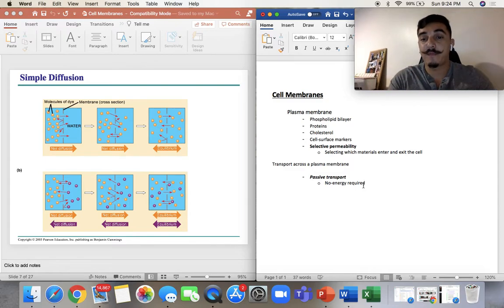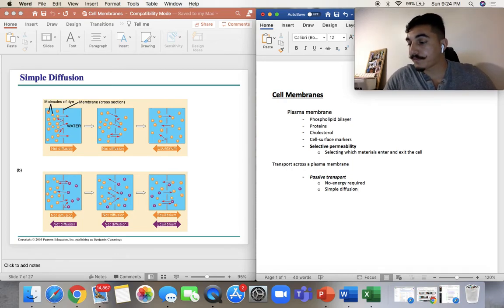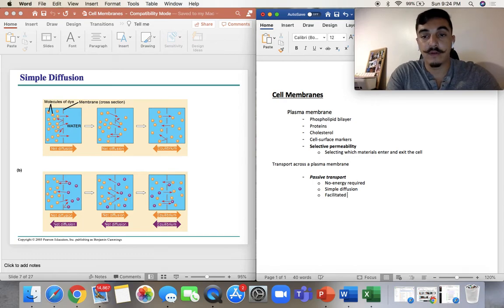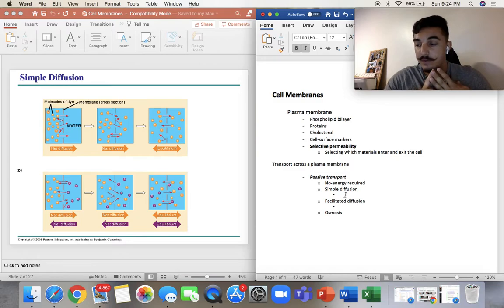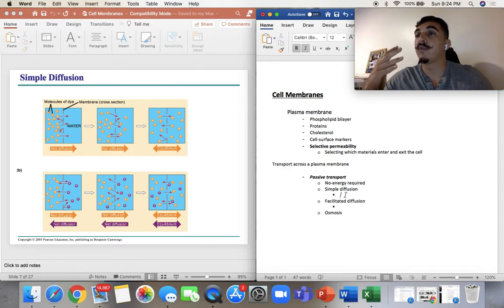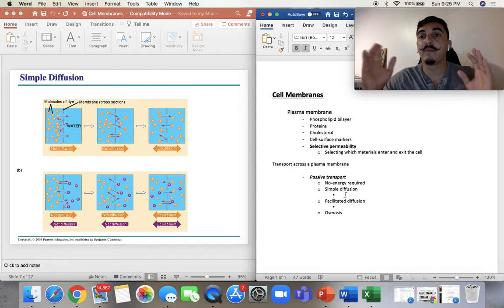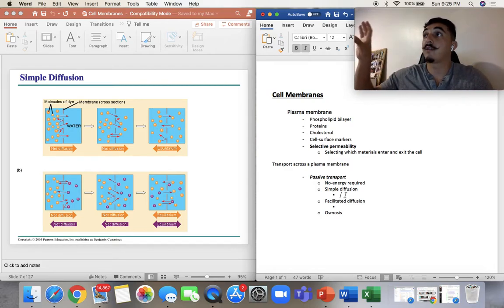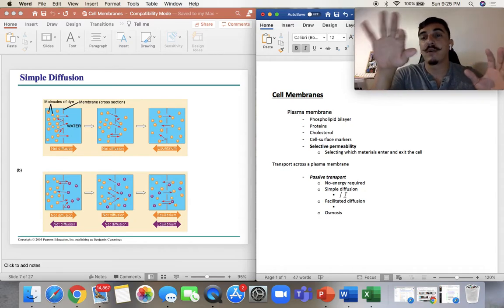Inside passive transport, we have simple diffusion, facilitated diffusion, and osmosis. Simple diffusion is kind of like if someone is smoking and the smoke in the room is just moving through the air to different areas. It really doesn't require anything to help it move — it's just going to move by itself. The molecules simply go to wherever they want to go.